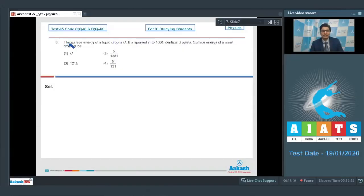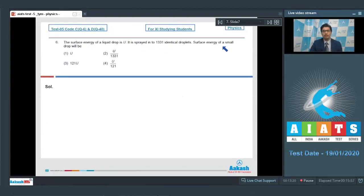Question number 6 says: the surface energy of a liquid drop is U. It is sprayed into 1331 identical droplets. The surface energy of a small drop will be?